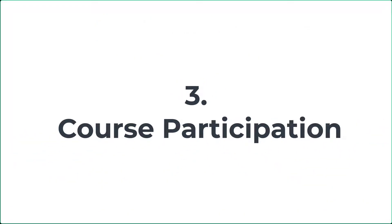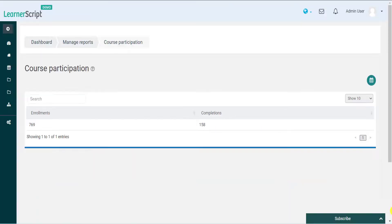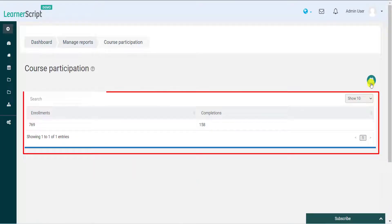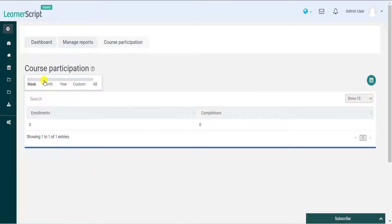3. Course Participation. The Course Participation tile-statistics report shows us how many completions have happened out of the enrollments at the site level, at any given period.